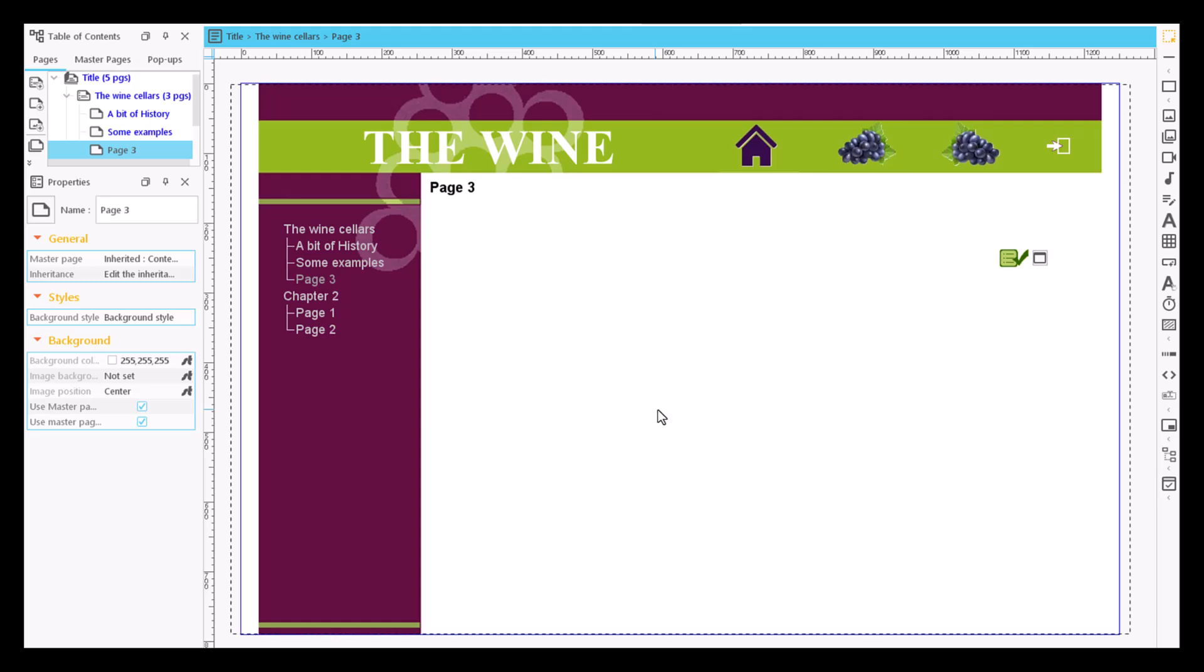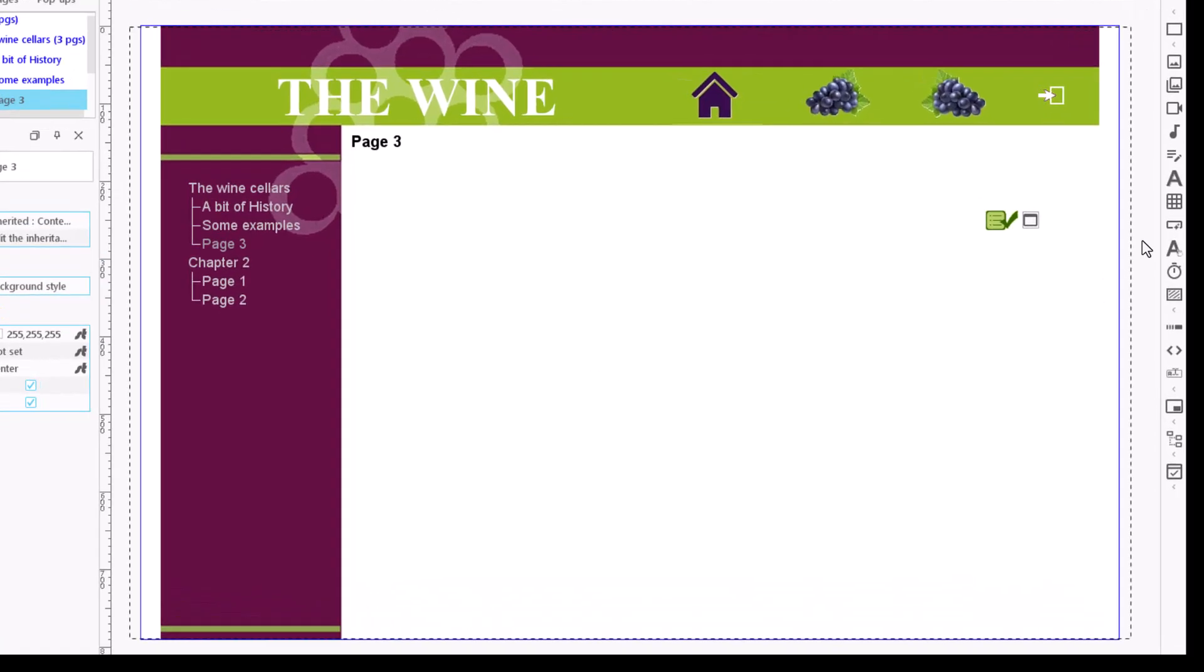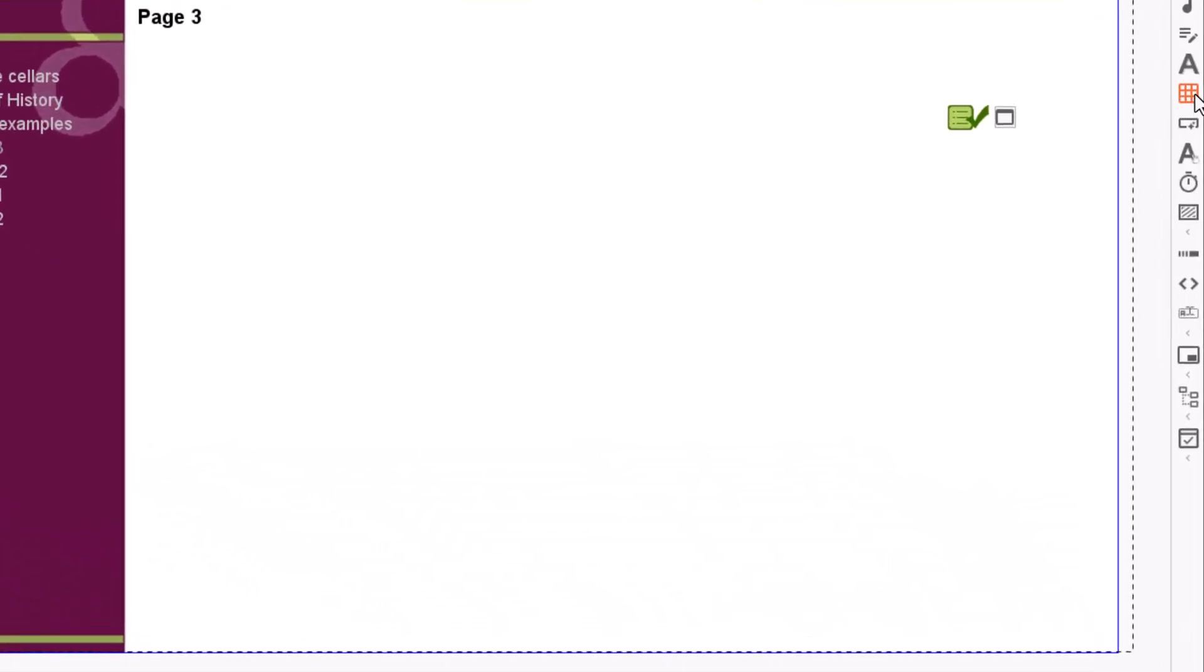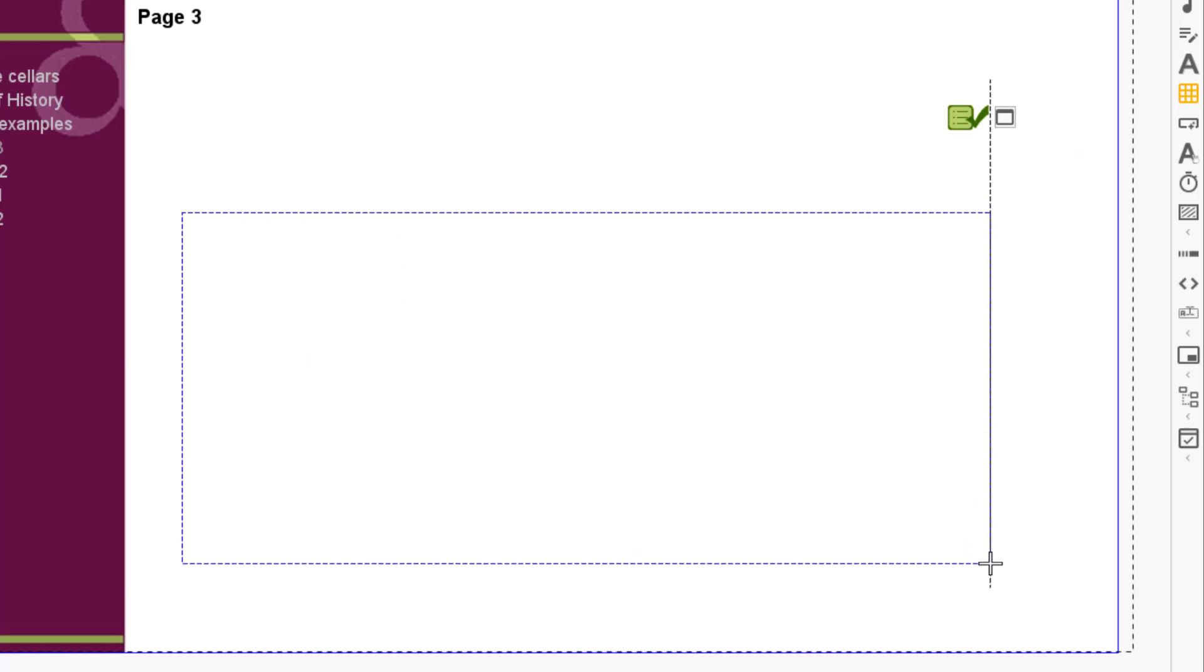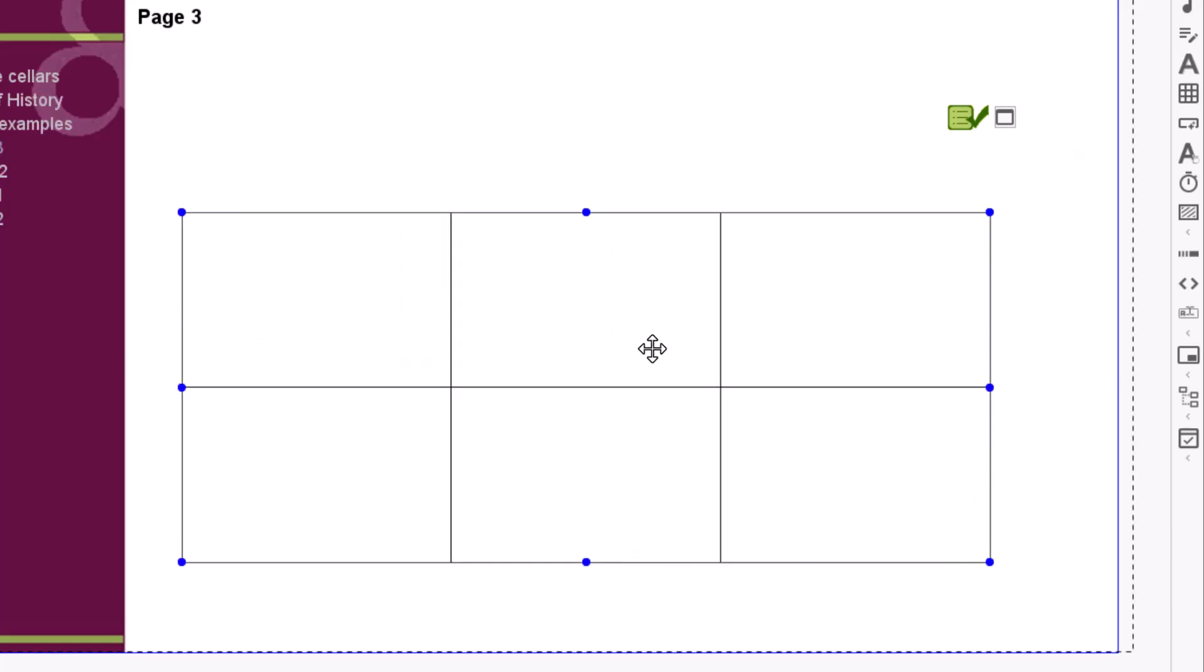To create a table with EasyProf, click on the icon table in the content item bar and then on the spot of the page where we want to place it.